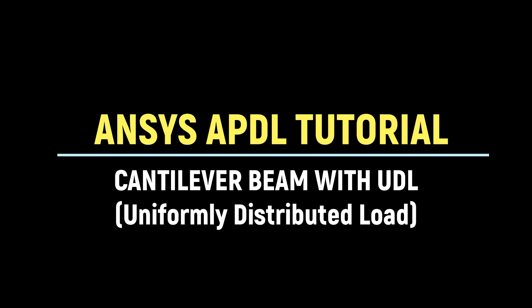Hello friends, welcome to ANSYS Tutor. In this demonstration, we would see the analysis of a one-dimensional cantilever beam with a uniform distributed load using the ANSYS APDL software package.